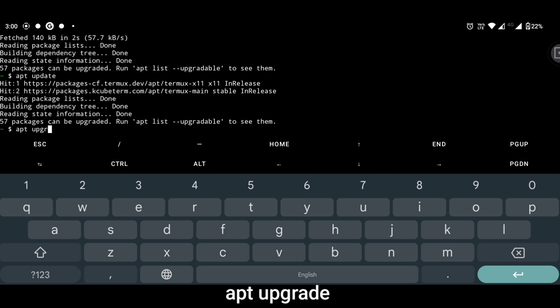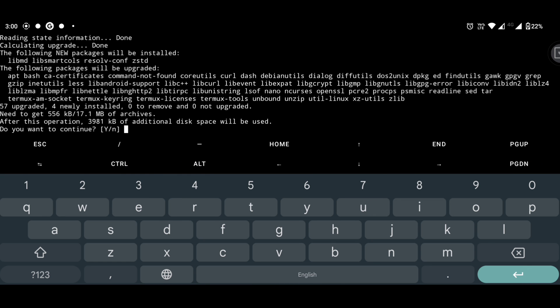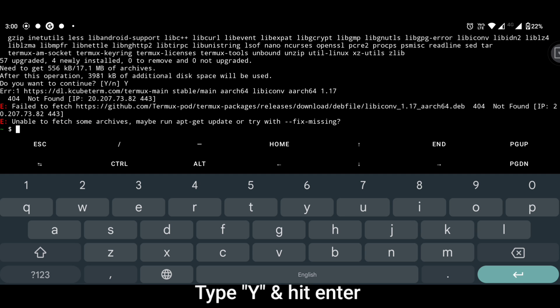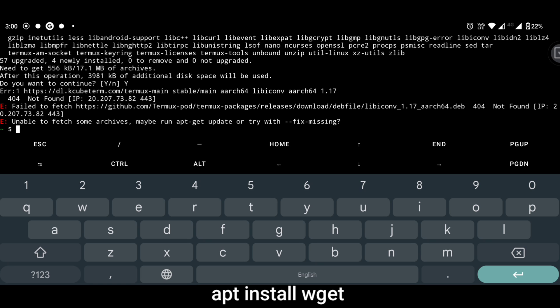Now type apt upgrade and hit enter. If asking yes or no, type y and hit enter. Hold your phone still for a while. Yeah, joking. It will take some time.